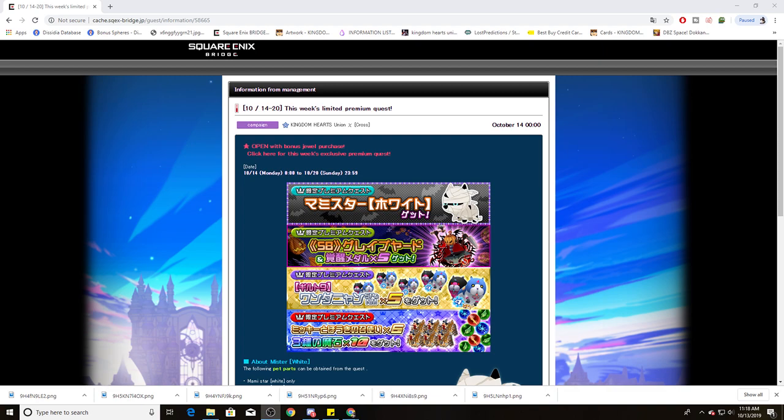Before we jump into it, I do want to ask, what do you guys think about last week's Union Cross Grind fest that we had to do? The free gems and everything were nice. It definitely helps out with leveling up our keyblades, especially for new players as well. At the same time though, the insane amount of coins that were needed to complete those boards was crazy.